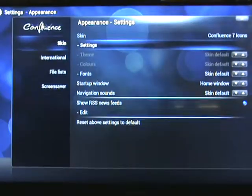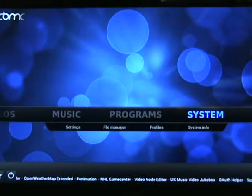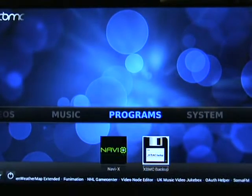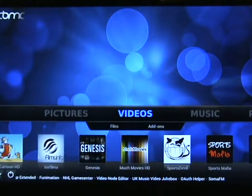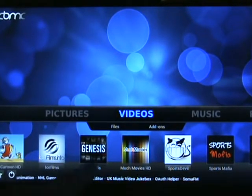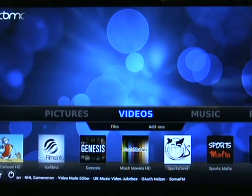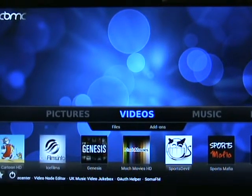If we return now, keep pressing the return key and we come back to the videos. We see now that we've got Much Movies in there and Sports Mafia in there.